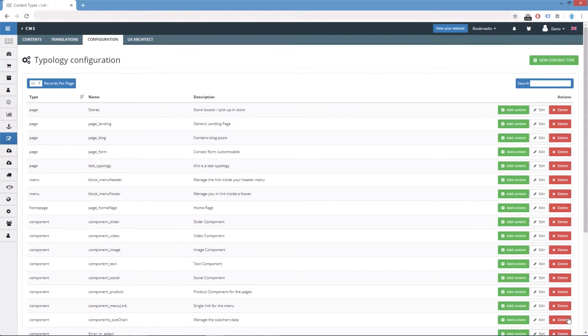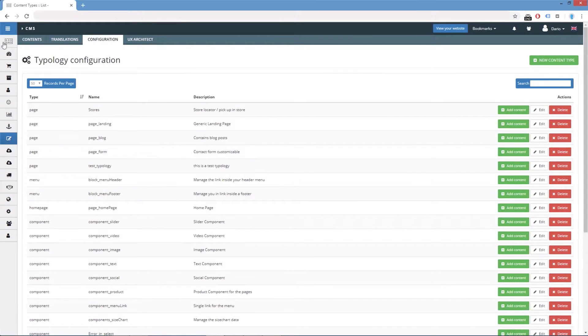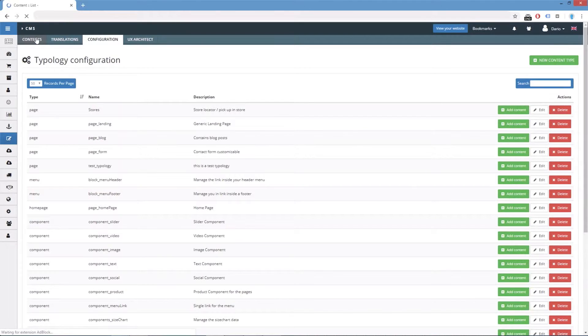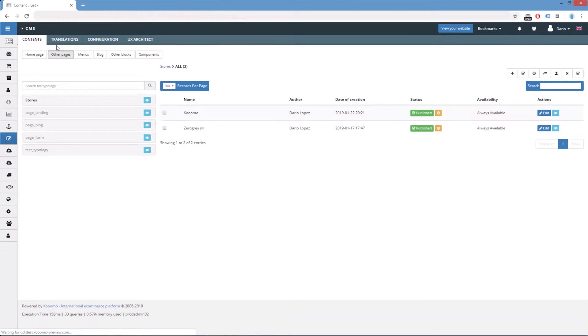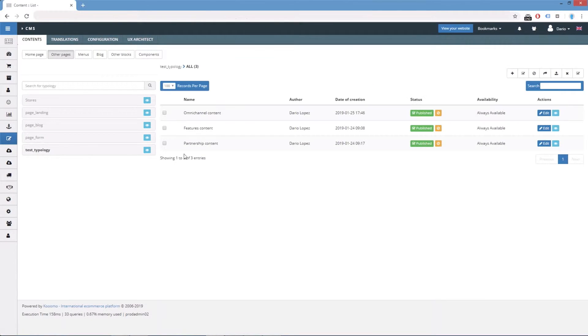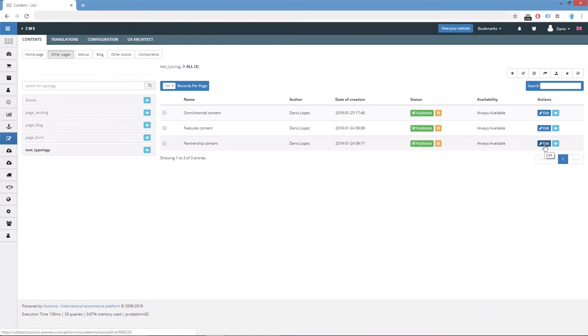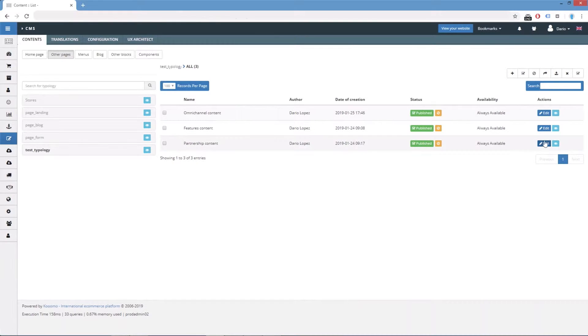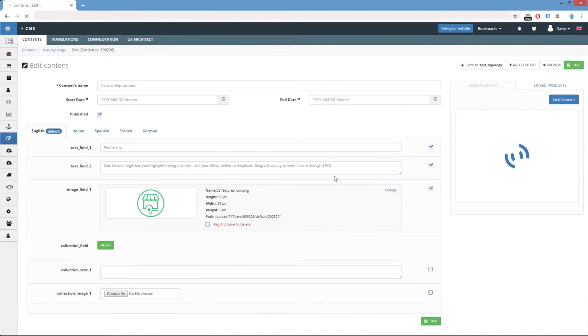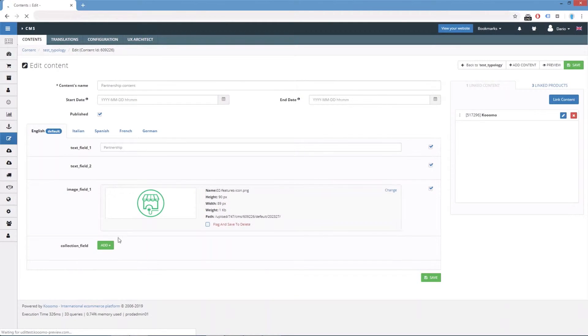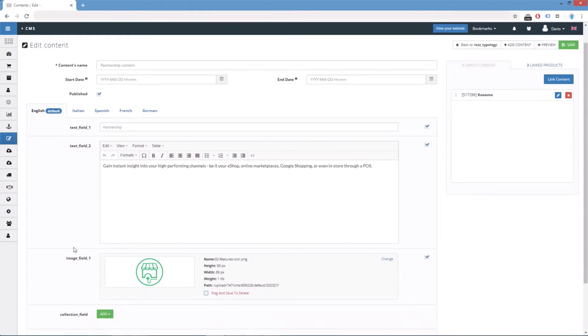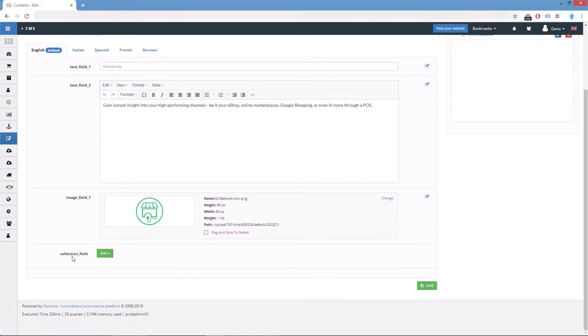And now we can add some contents to this new field. So if we go to the test_typology, we edit any of the contents. And here we have the new field, the collection one.